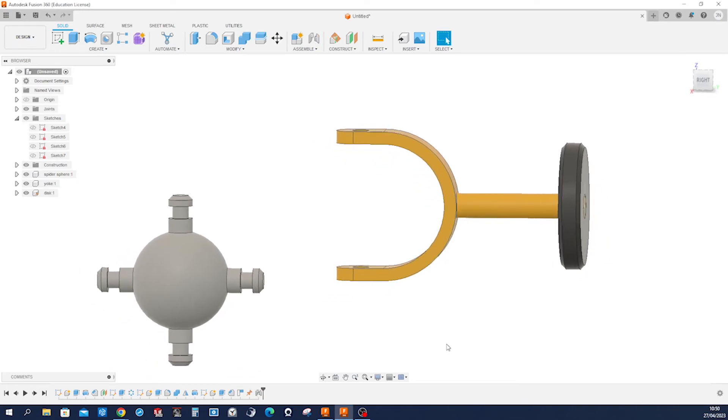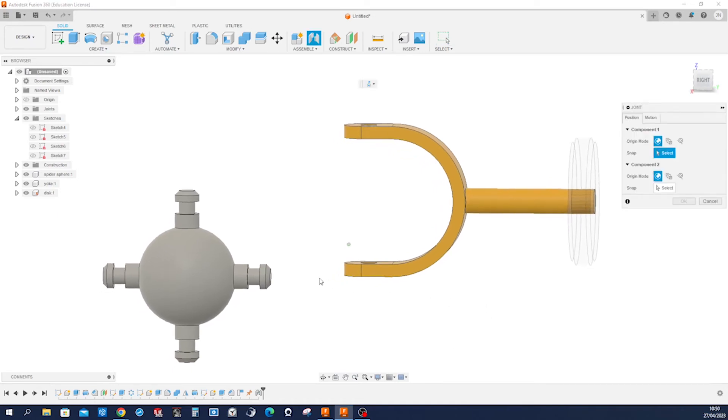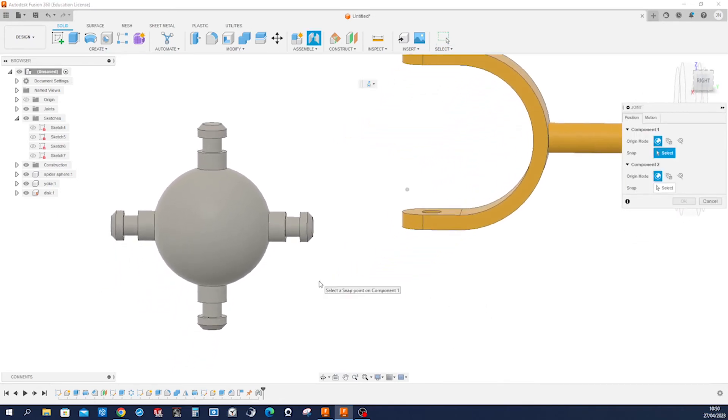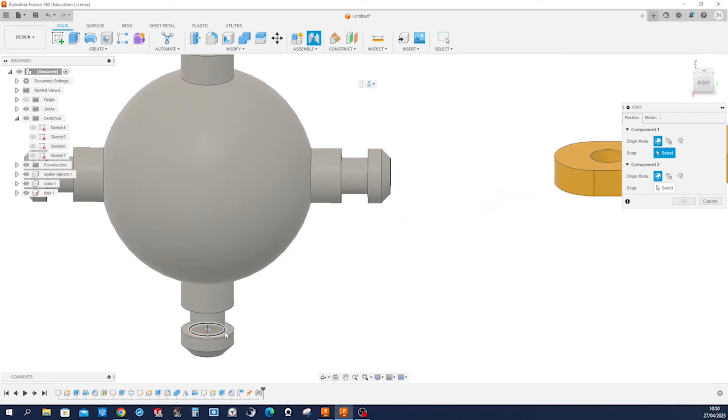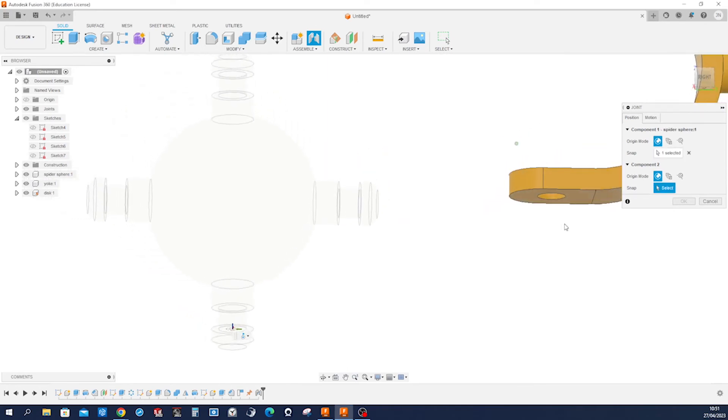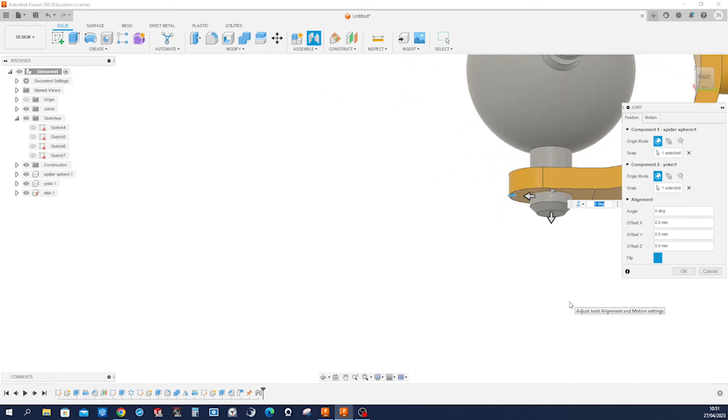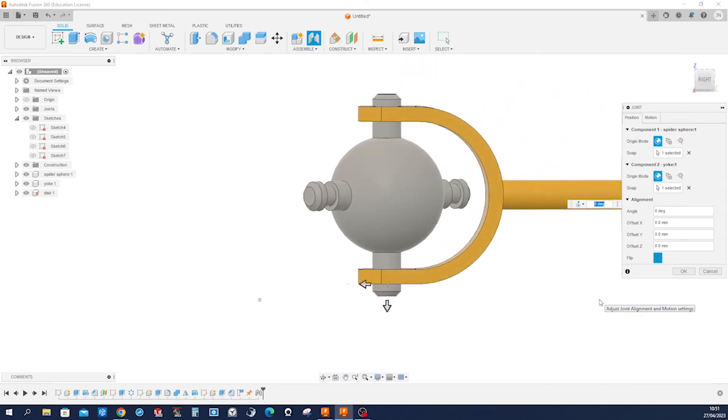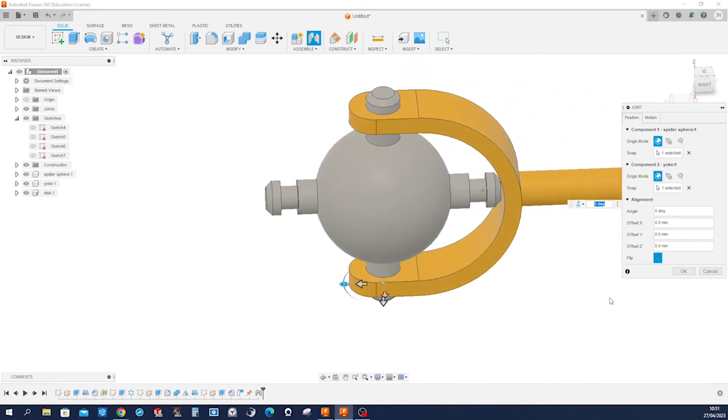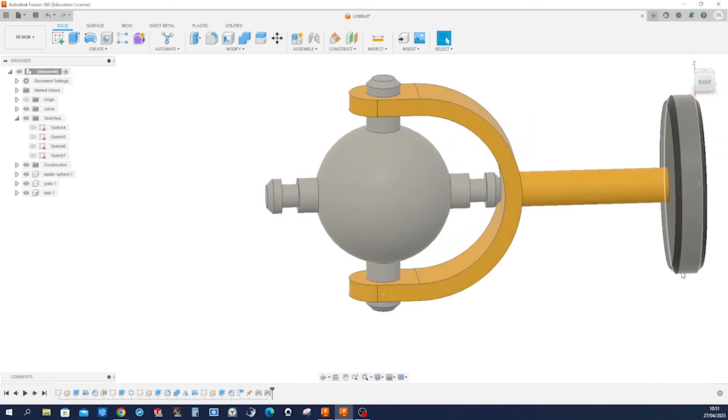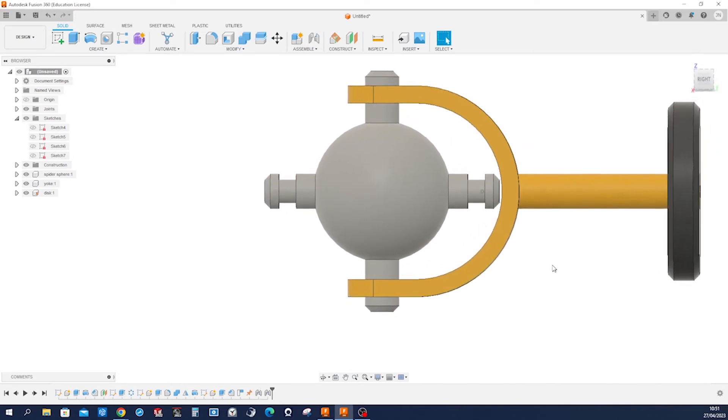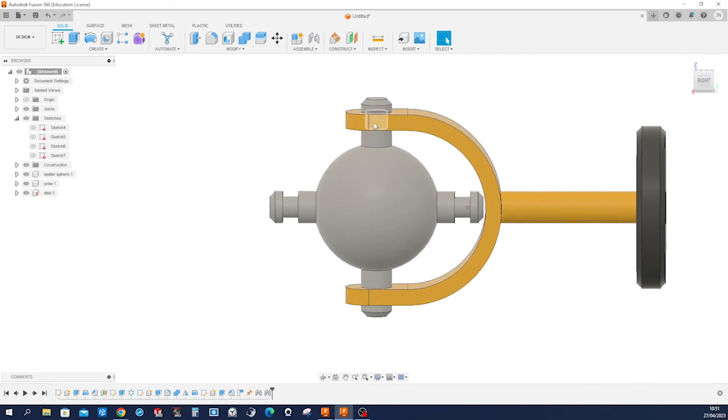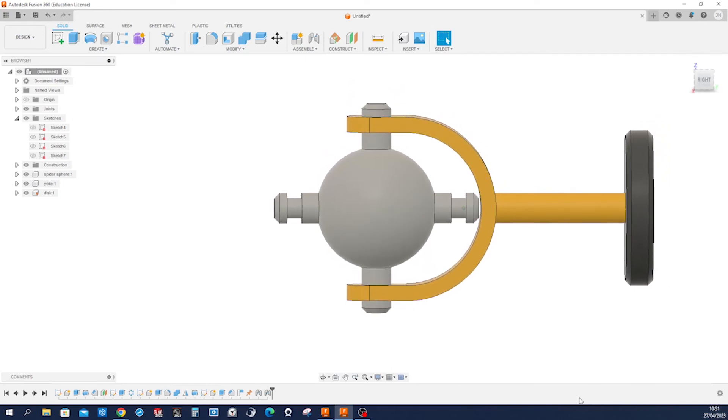And do that one more time, J. I'll take this edge and that one. And sure, our spider is rotating around that axis. Good.